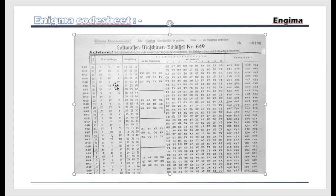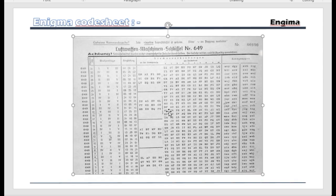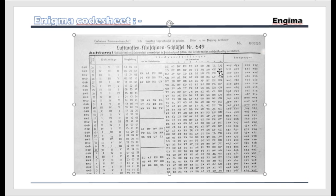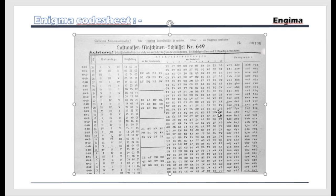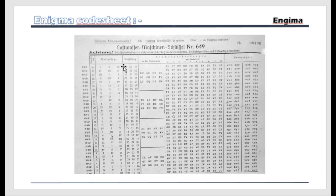In this code sheet, you can see at the leftmost section there is actually the rotor combination number. So every day the operator has to set the rotors in a proper combination. On the right section, these are actually the plug board combinations. So every day they have to change the rotor settings, the rotor numbers, and the plug board numbers. This is actually how they communicate with each other using the Enigma machine. If you want to know more about Enigma, you can just Google it or check Wikipedia — there are a lot of pages on Enigma.